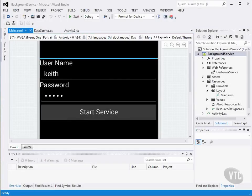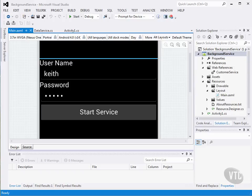In this lesson, we're going to create a background service. Background services are used to complete tasks without any user intervention.